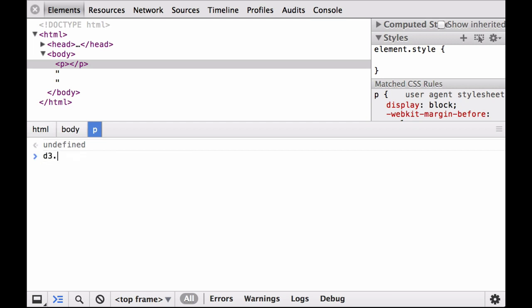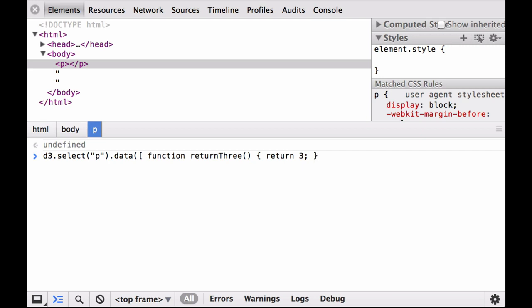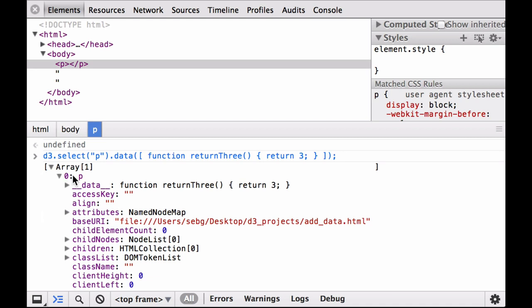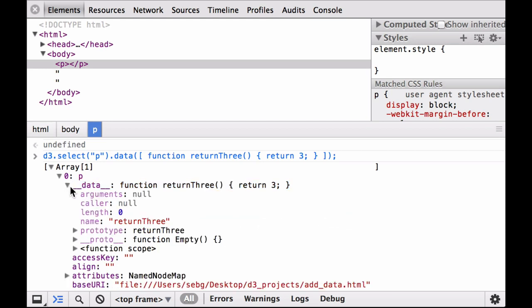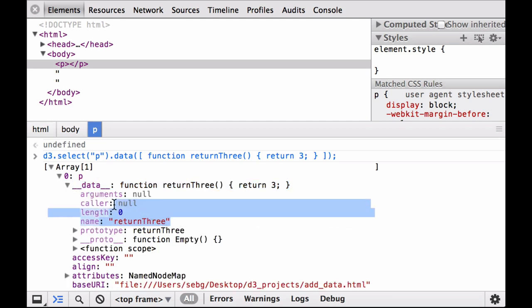Now let's attach a function to this paragraph element. This time the first element of the array is a JavaScript function. This function named 'returnThree' returns the number three. You can see that the data property is now the function defined in the array passed to the data operator. Notice that the name property contains the name of the function. If the function was an anonymous function, the name property would be an empty string.